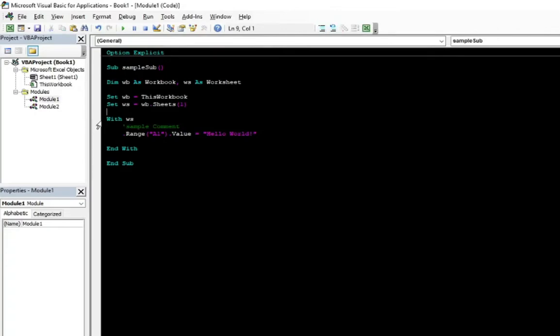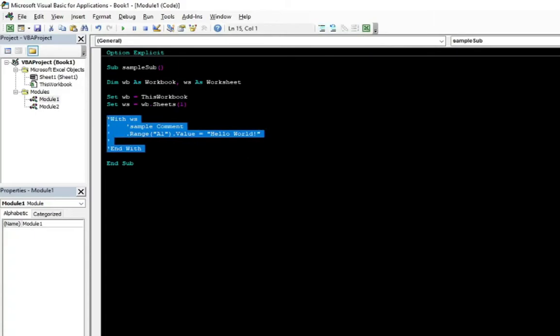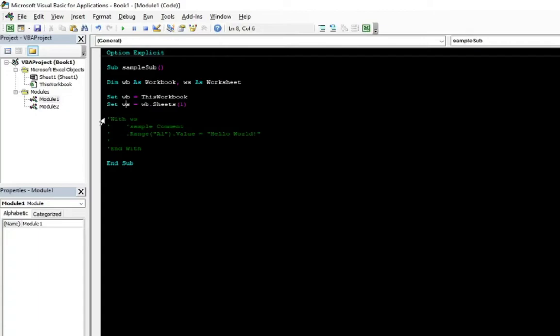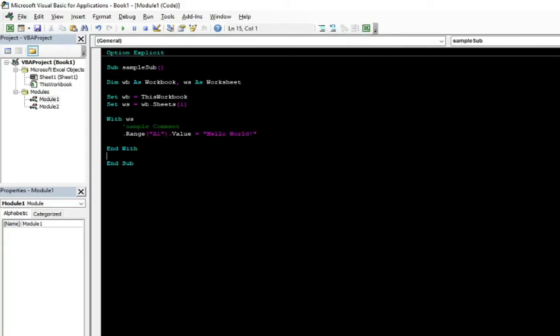Thanks to that options, I can select the whole section of the code. And with only one click, I'm commenting out every line. And if I want to return to what I had in the beginning, to uncomment this whole block, I need to just click uncomment block. And all the apostrophes are gone. Thanks to that, using only one click, you can comment or uncomment the whole code block.